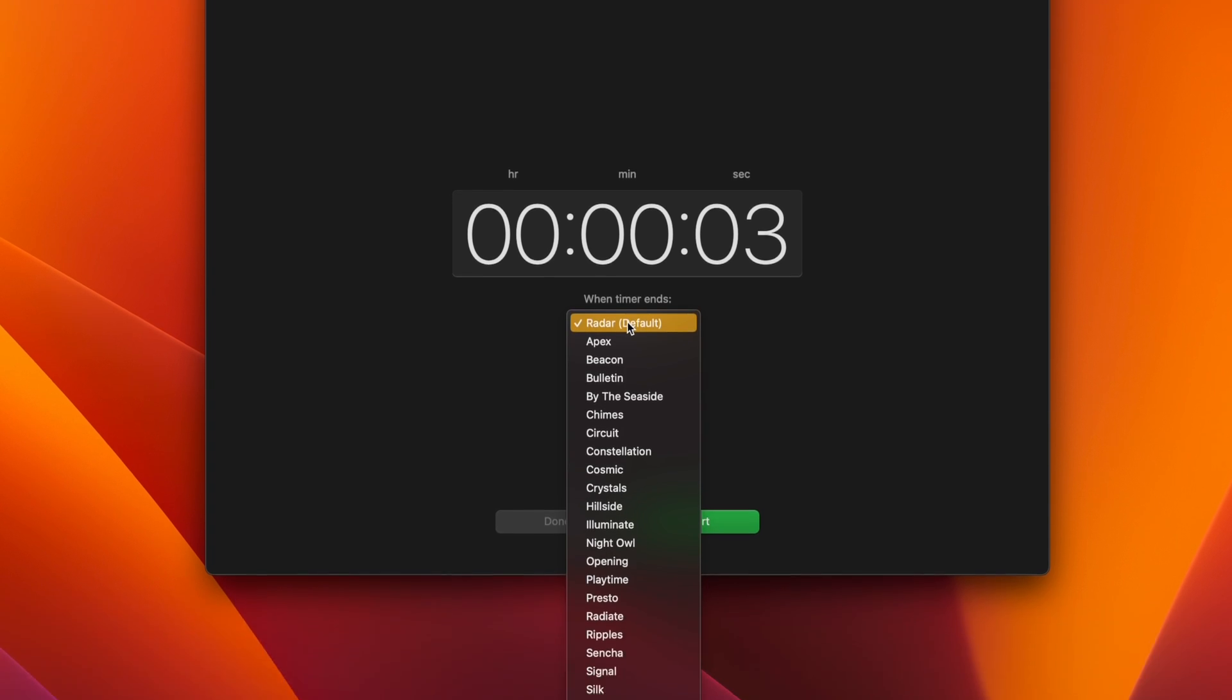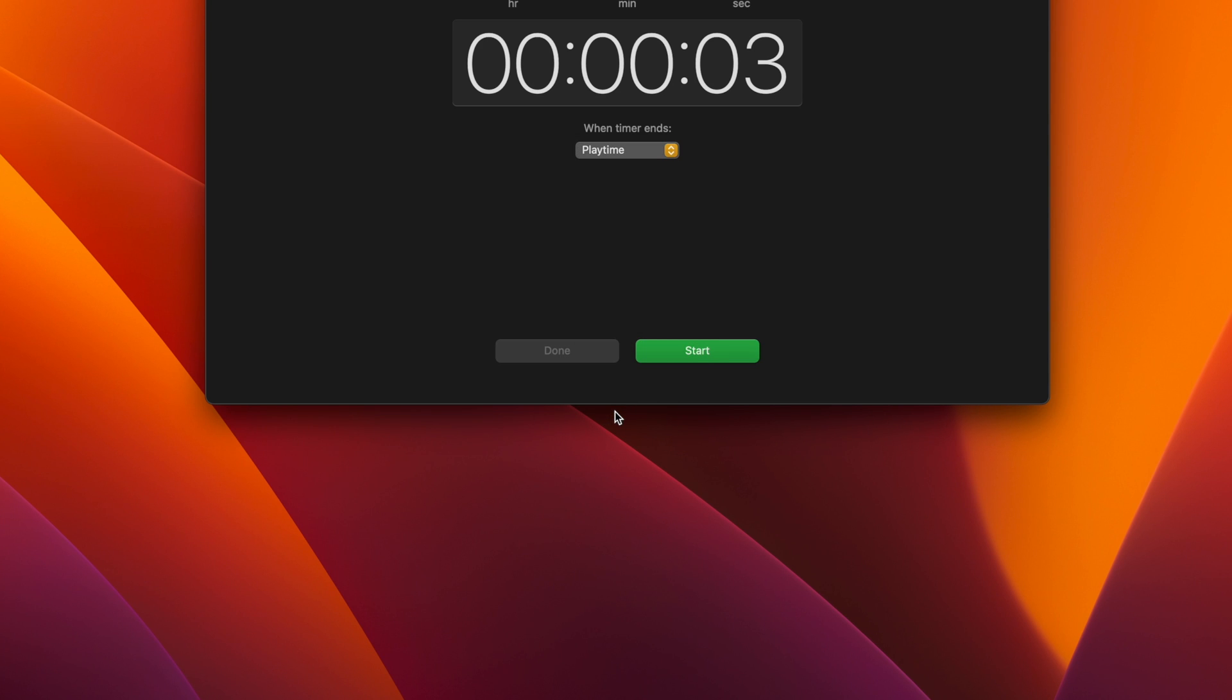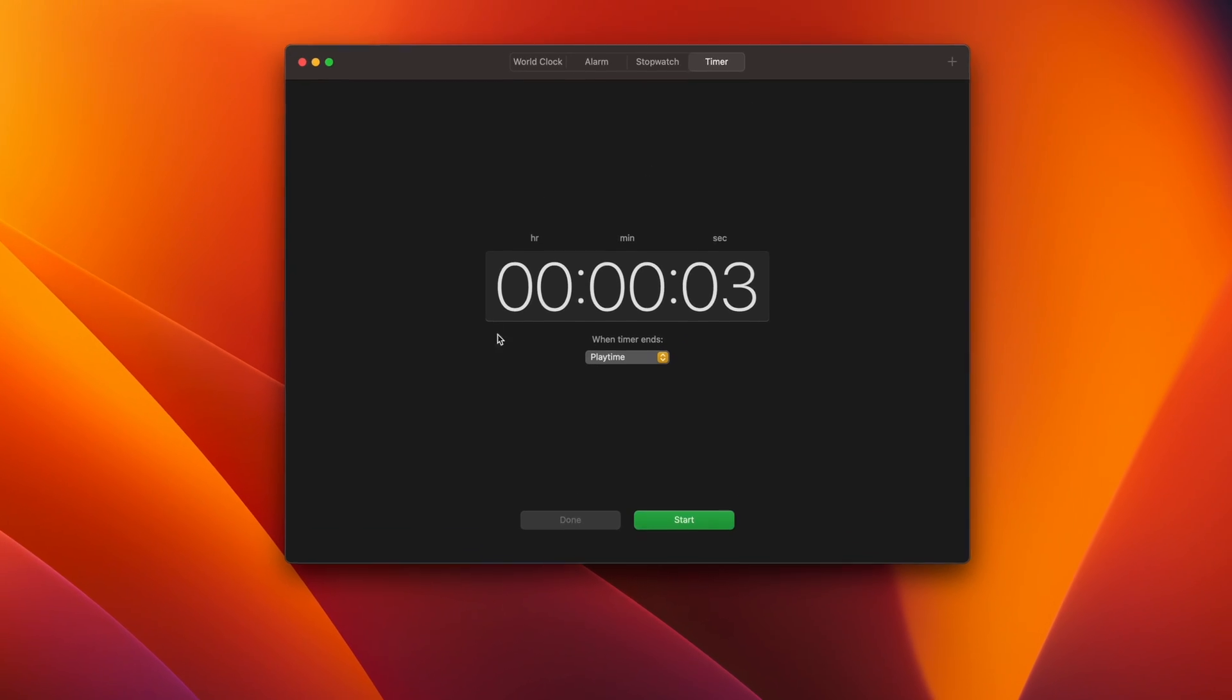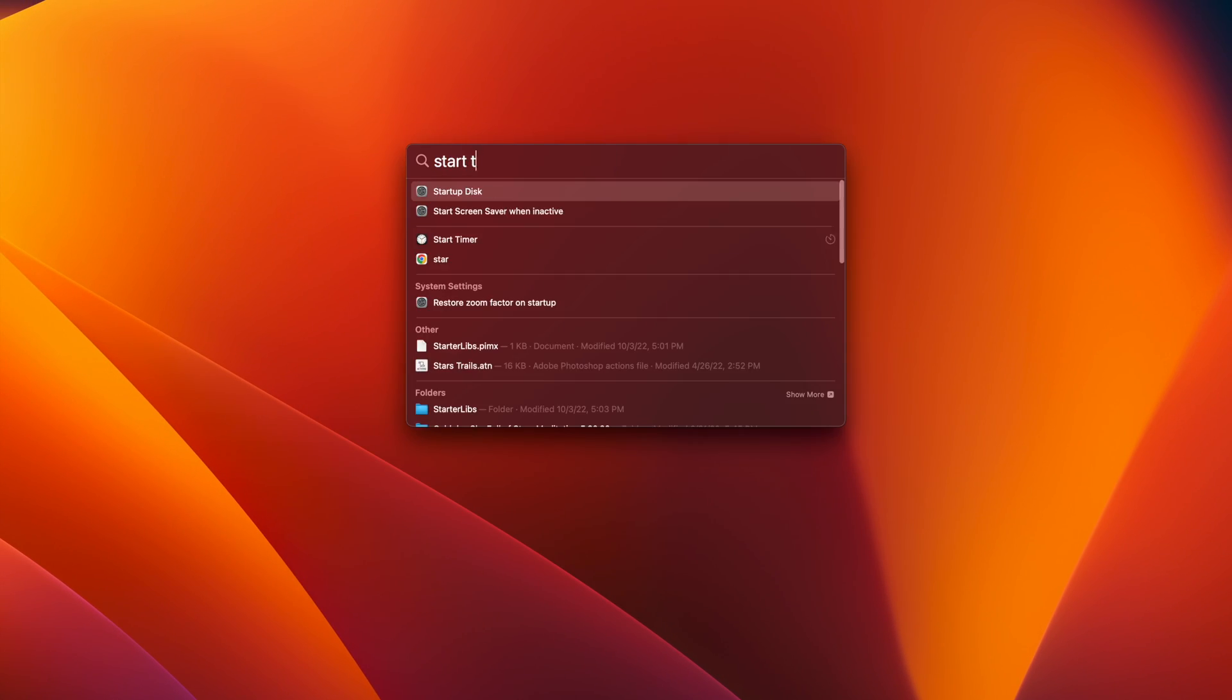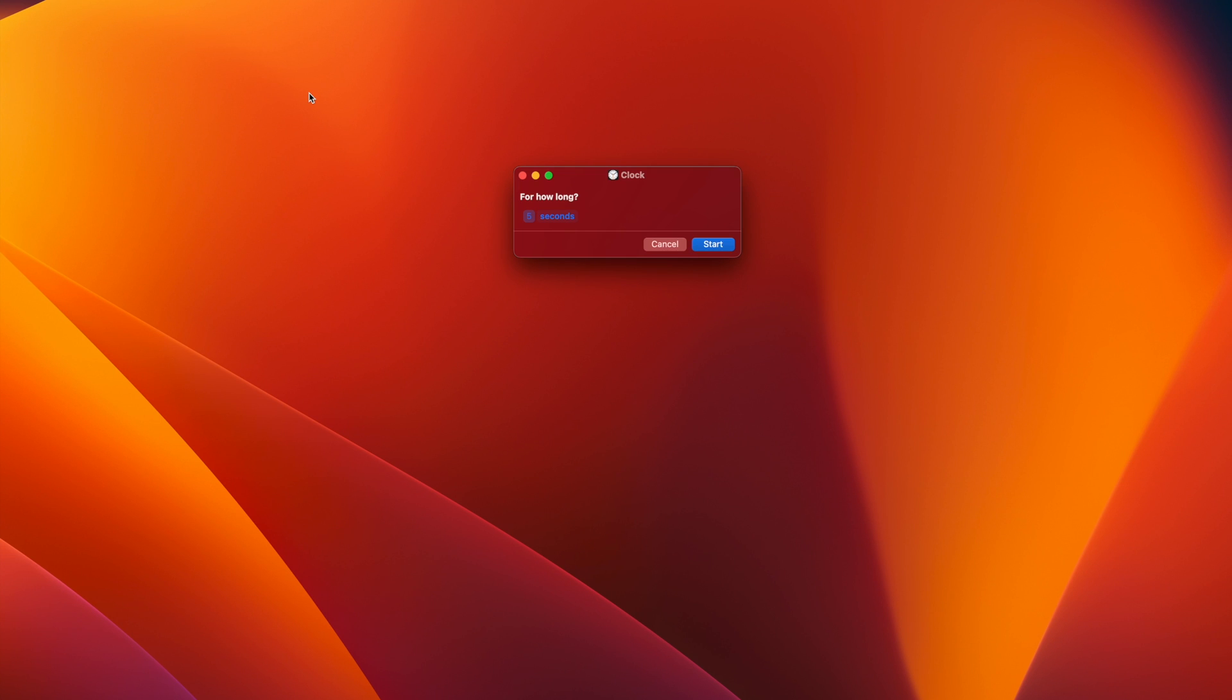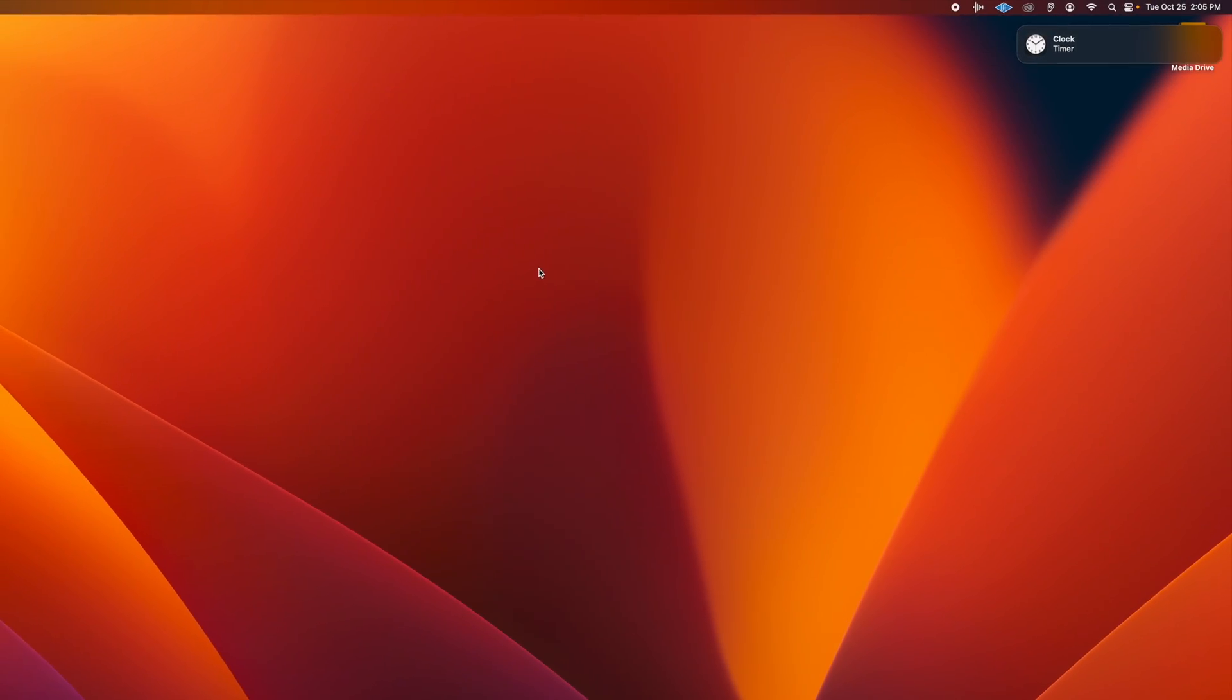Each sound will give you a preview when clicked. Once you've selected your alarm sound, exit out of the Clock application, and the next time you use Spotlight to set a timer, your preferred alarm sound will play when the time is up.